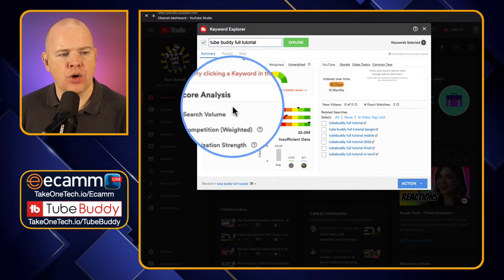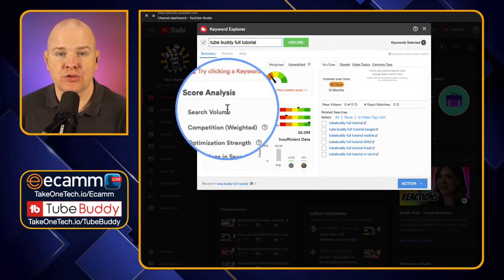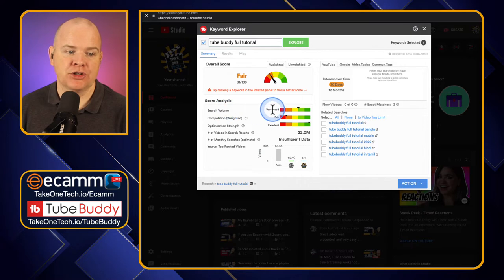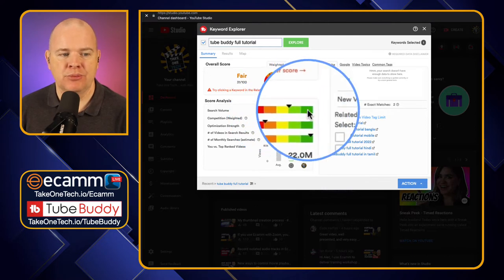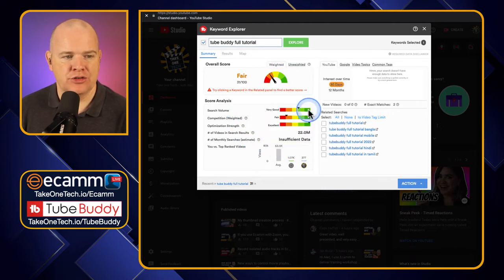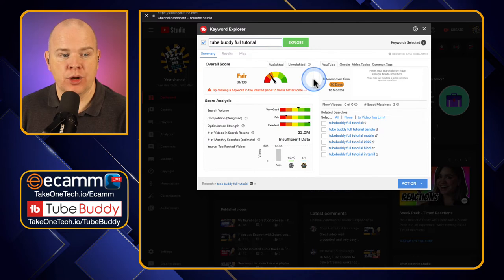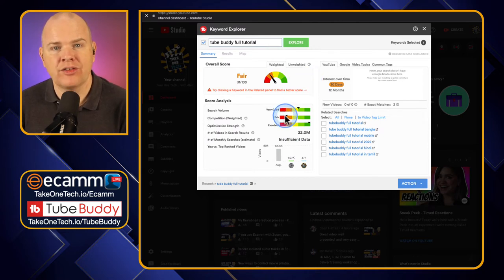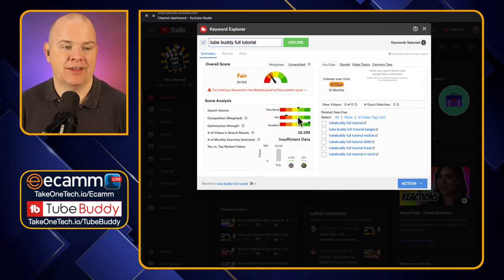Down in the Score Analysis, this is all of the information that TubeBuddy is feeding into the overall score at the top. The first one is Search Volume — this is telling you how many people are searching for that specific term. Red means not so many people, green means lots of traffic and high search quantity.